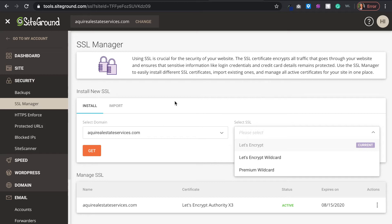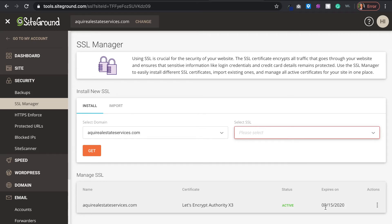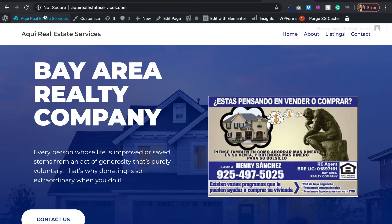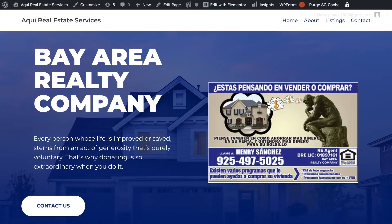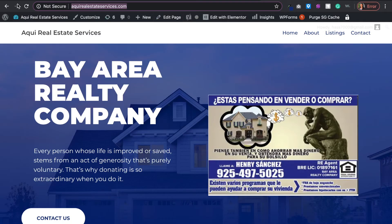I'll leave that link below and pin it in the comments. Let's get back to the tutorial. Once you install it, you will click get, and it will basically show here showing that it's active and when it expires. This basically installs an SSL certificate.